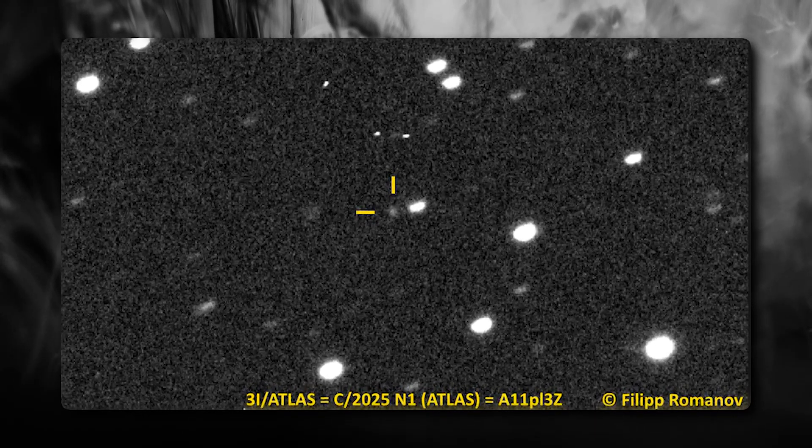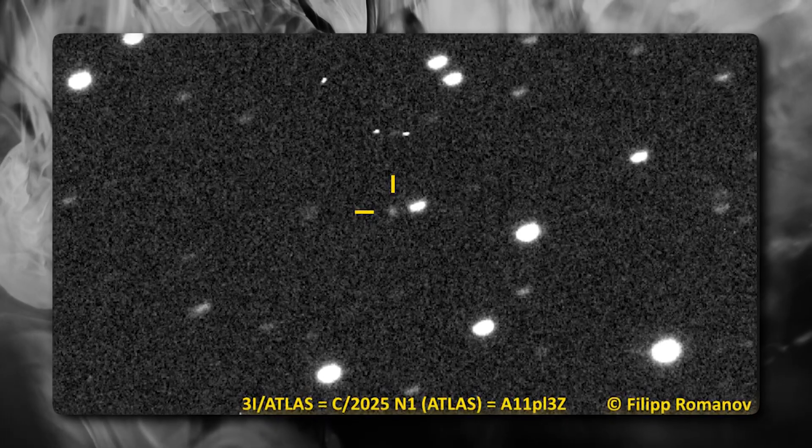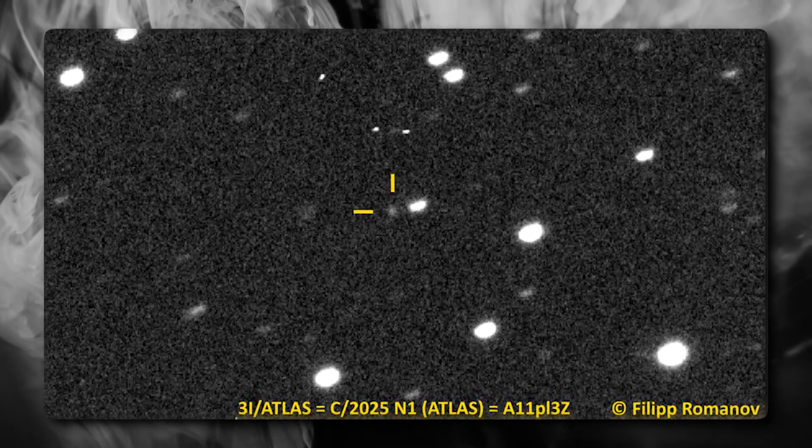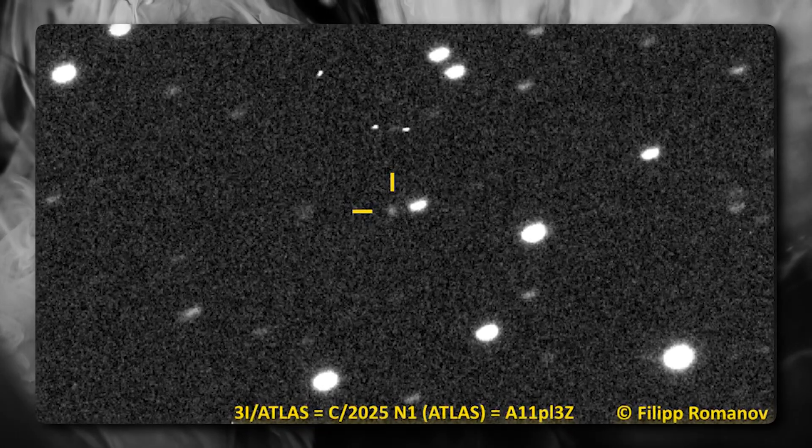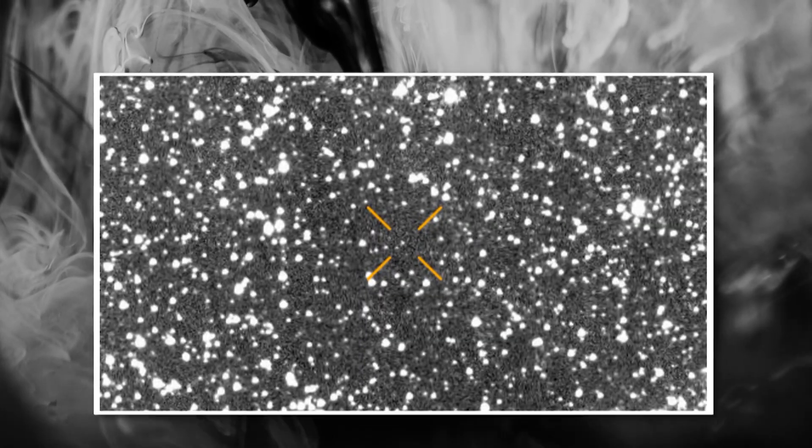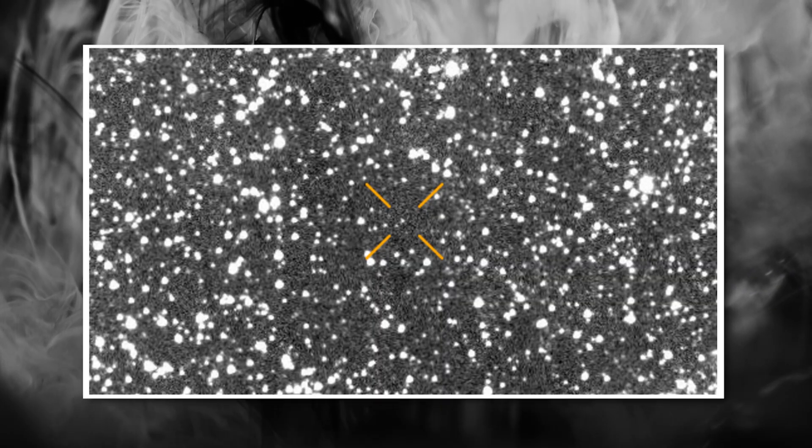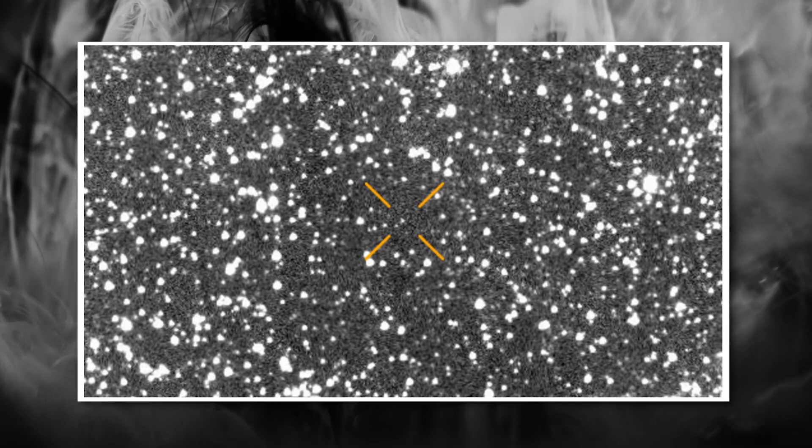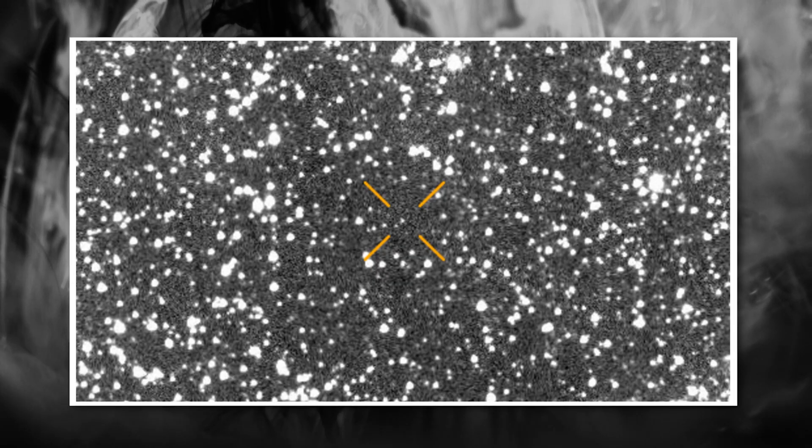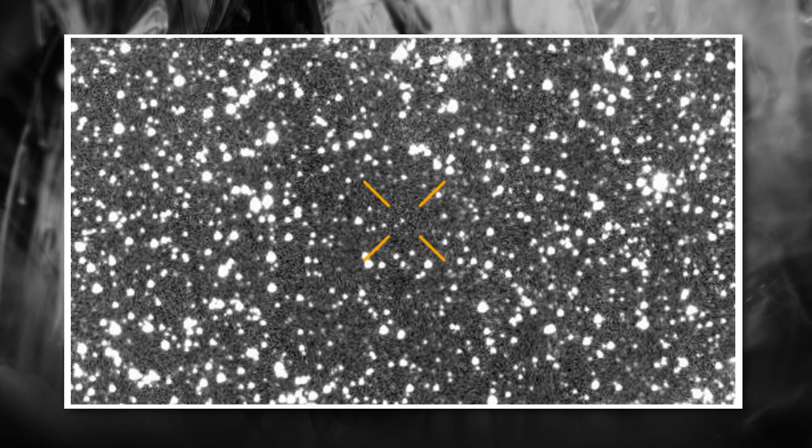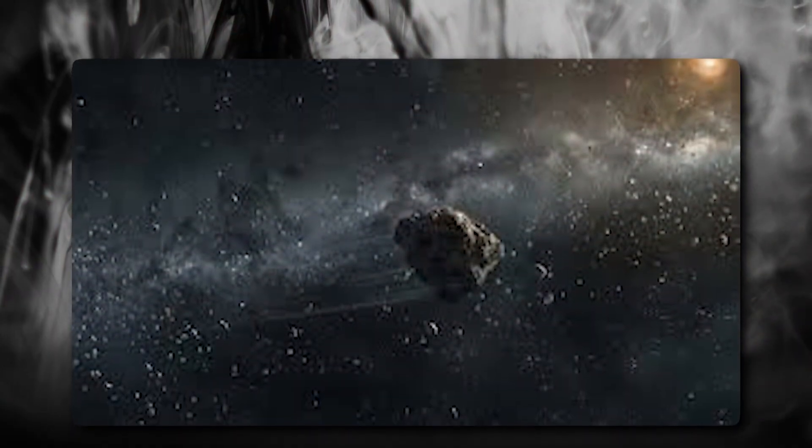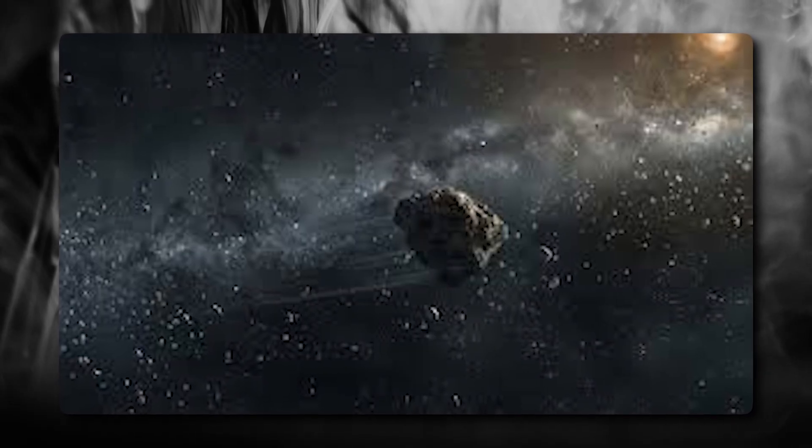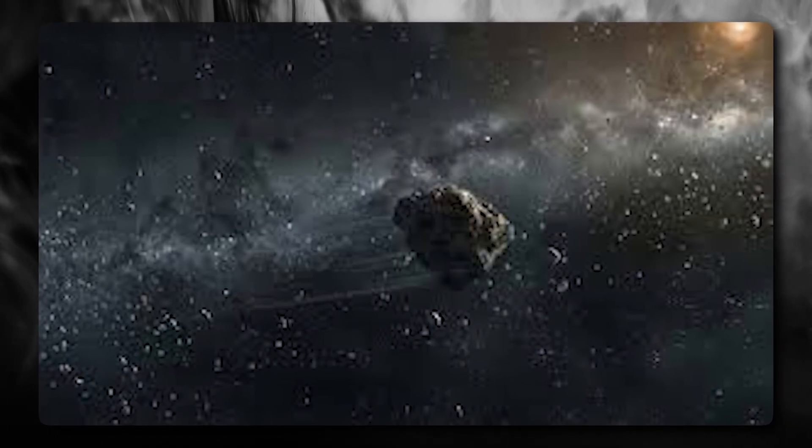The color of the 3-Eye Atlas is also noteworthy. It's not the dirty brown or gray we typically see with comets and asteroids. Instead, it has a distinctive metallic sheen with hints of what observers describe as a blue-gray tint in certain lighting conditions. This is consistent with the spectroscopic data suggesting a metallic composition. Perhaps most fascinating is what we don't see - there's no visible outgassing, no jets of material, no dust cloud, nothing that would indicate comet activity, despite the object being well within the range where a typical comet would be very active.